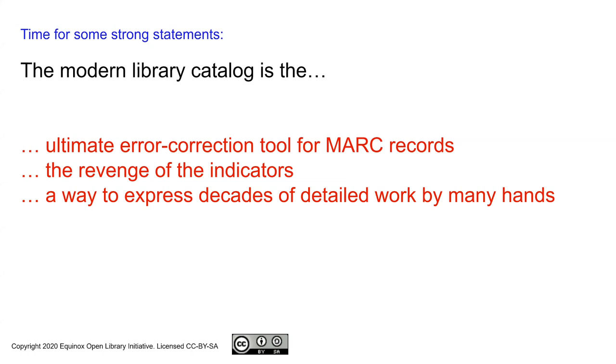It can be really obvious if your leader is wrong or your 007 is wrong, leading to the wrong icon being displayed in the public catalog.